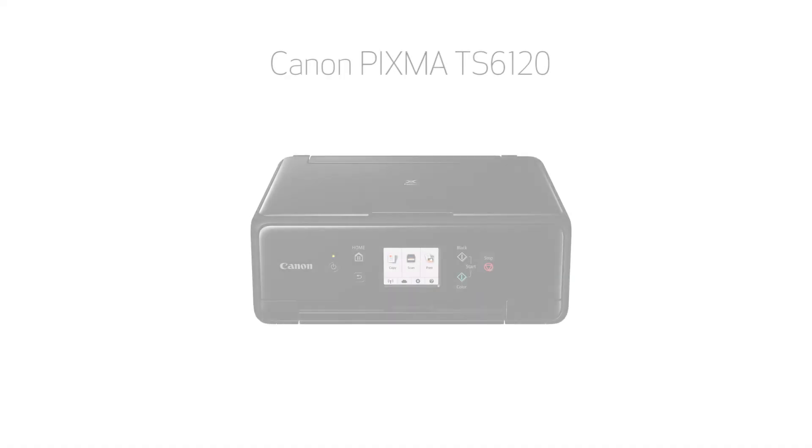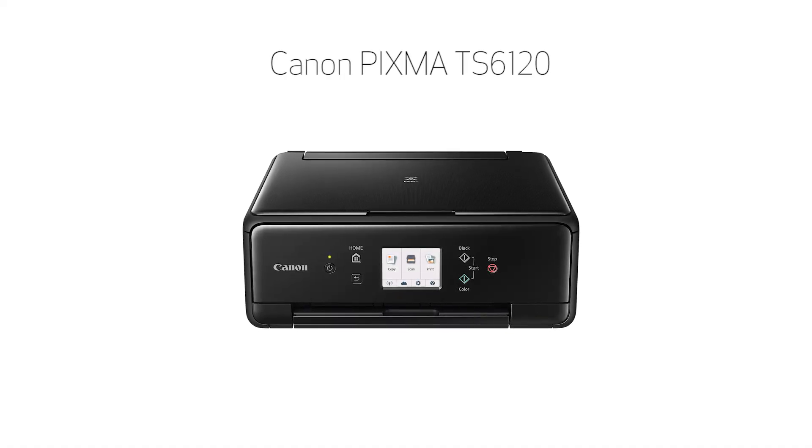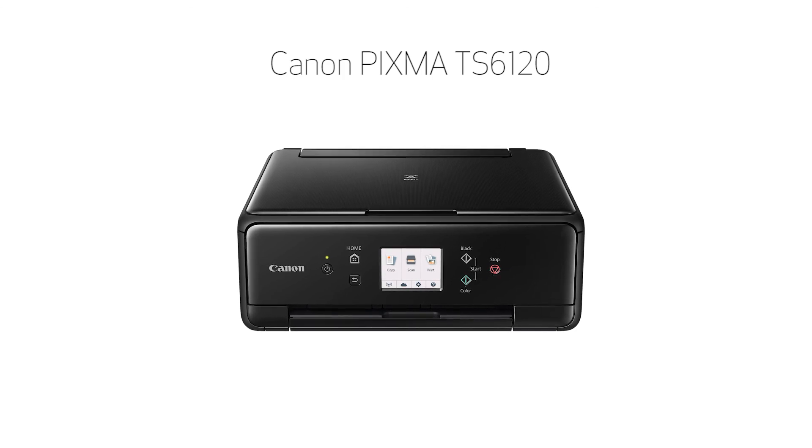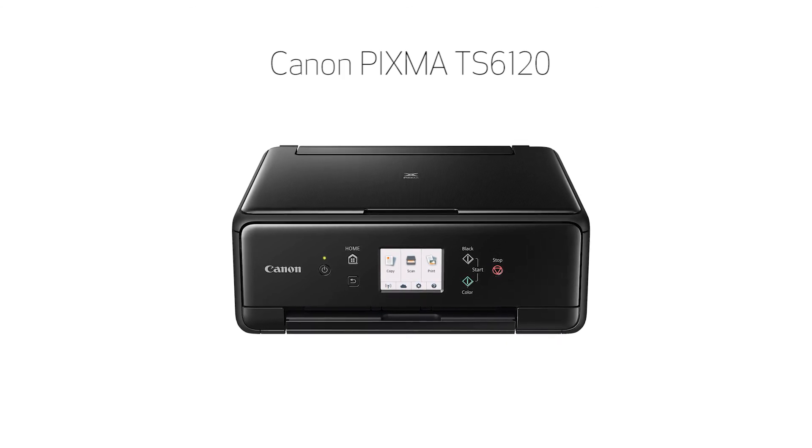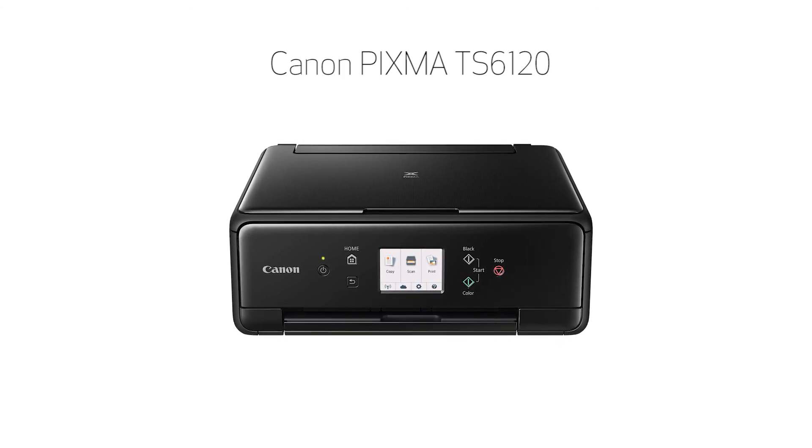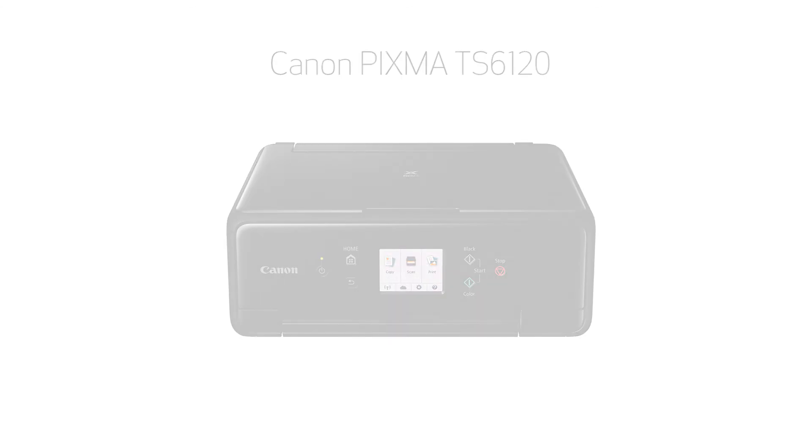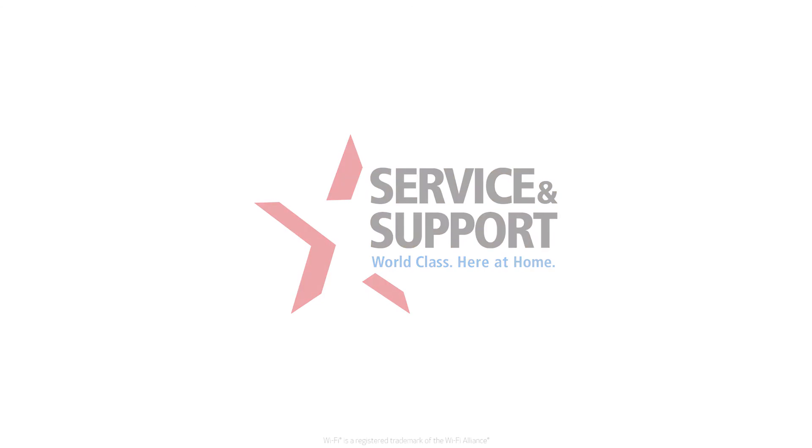Congratulations! This completes the setup of your Canon PIXMA printer to a wireless network using a Mac and manual connect. Now you're ready to print or scan. For help with connecting your printer to a Windows computer, Android, or iOS device, please visit our YouTube channel for more videos. Thank you for watching.